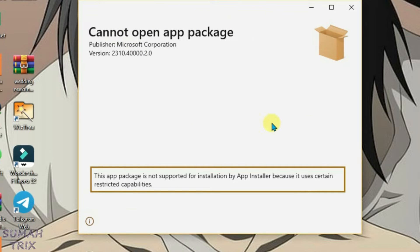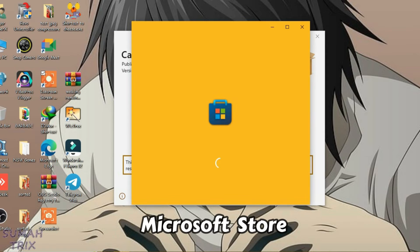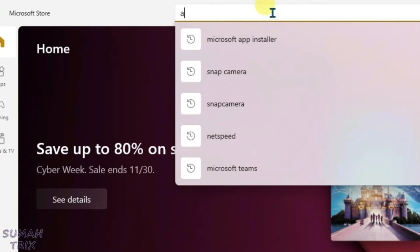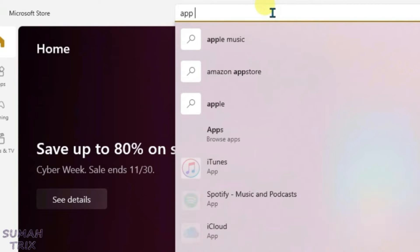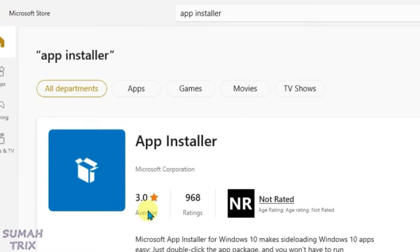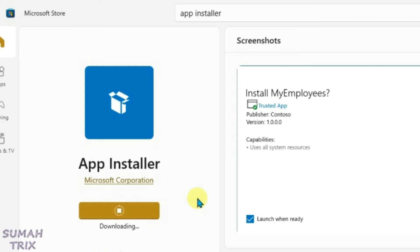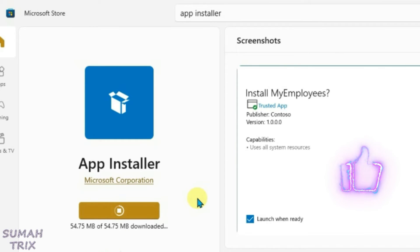What you're going to do is just go to the Microsoft Store and search for 'App Installer.' This is the application we're looking for — it's been pre-installed on the PC. On the left side you can see a button to update, so just click on Update and let the update download.